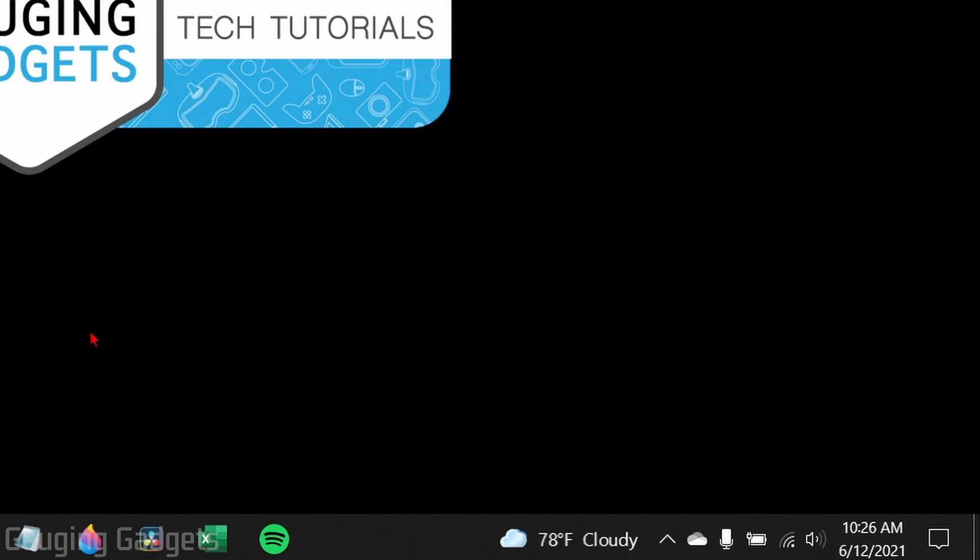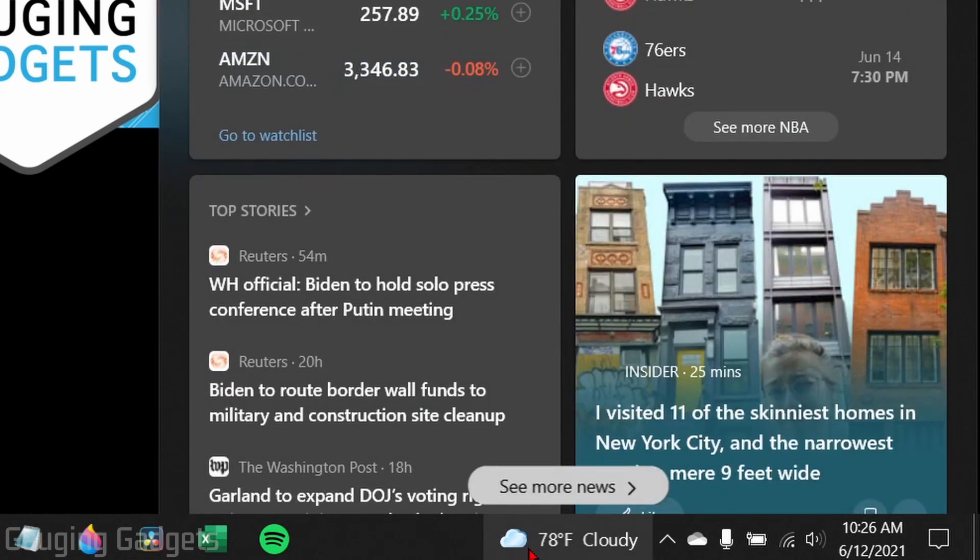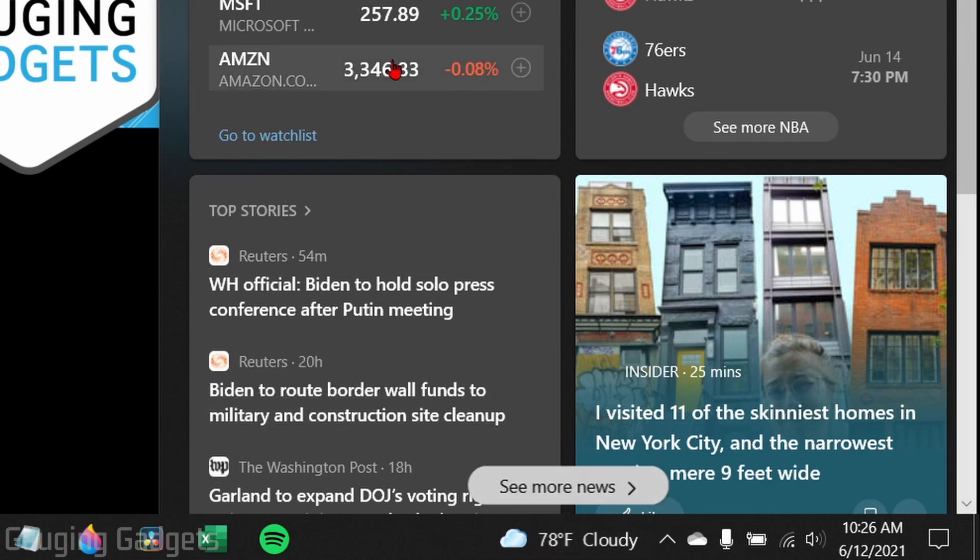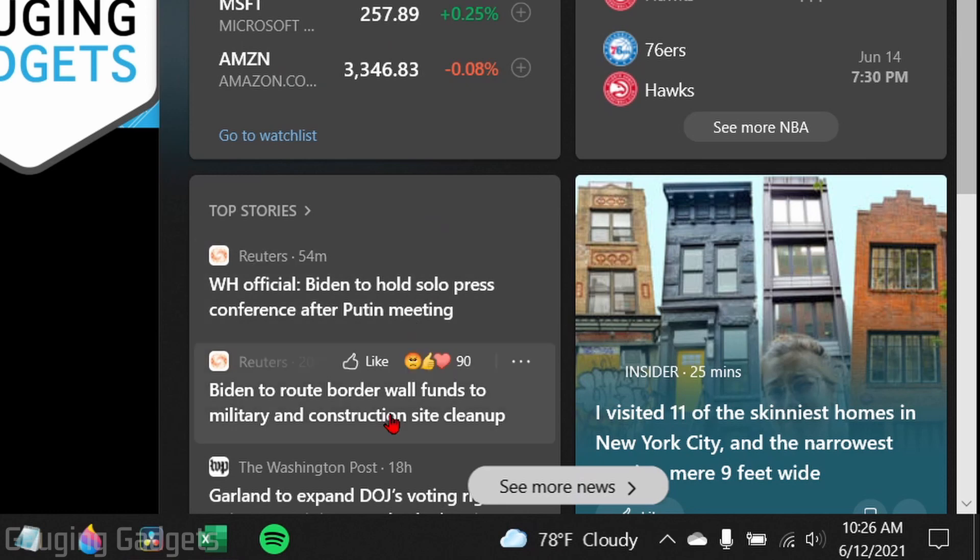So with the latest update to Windows 10, they've added a news and interest widget to your taskbar where if you select it, you can see stocks, your local weather, and local top stories.